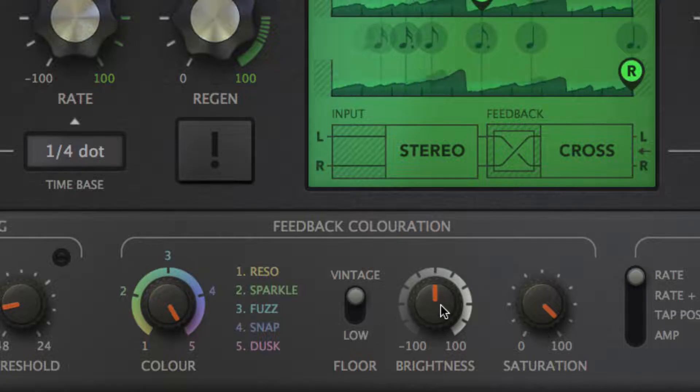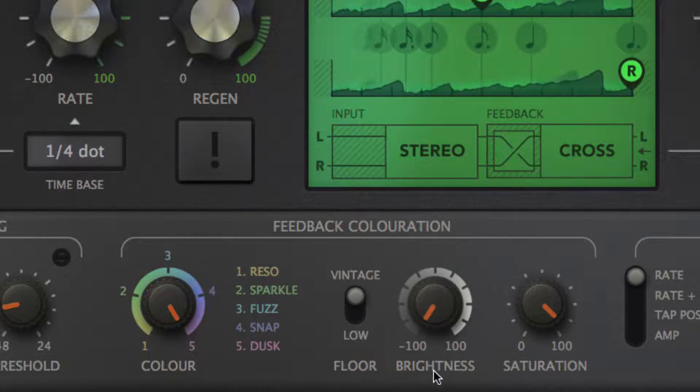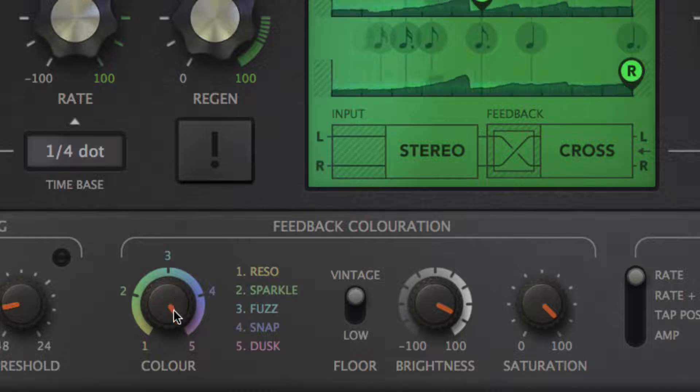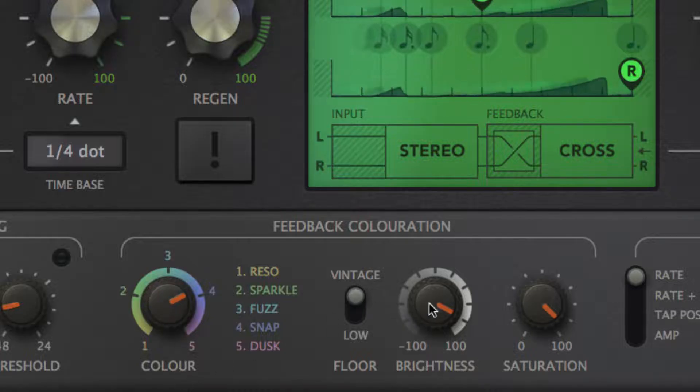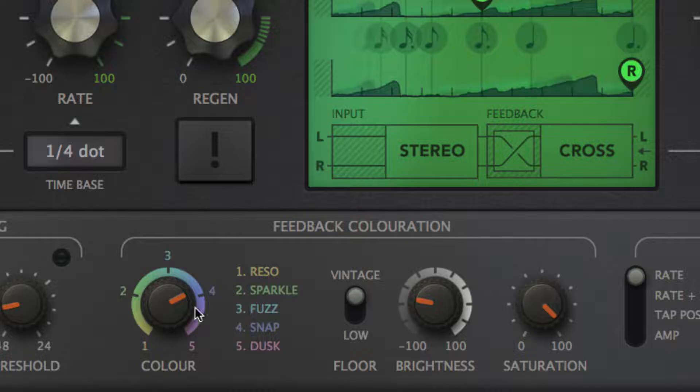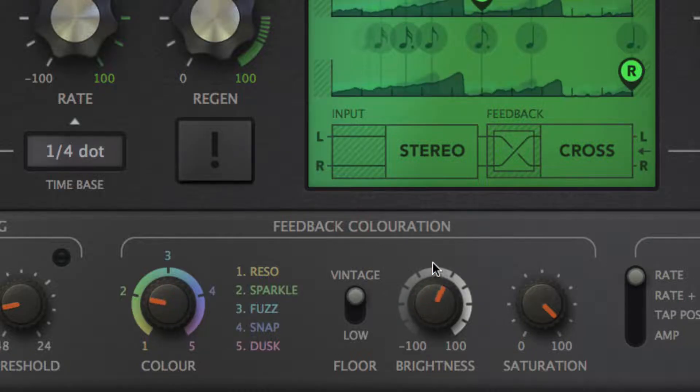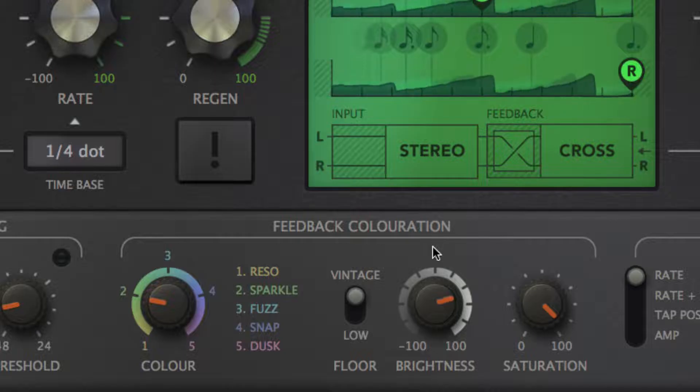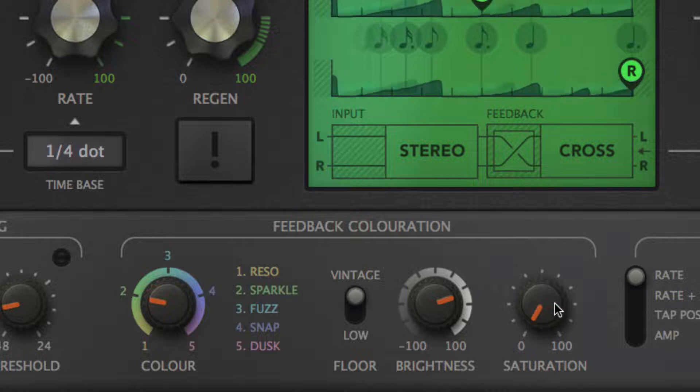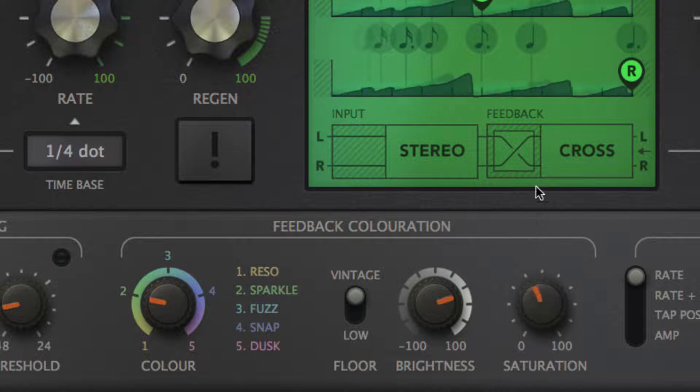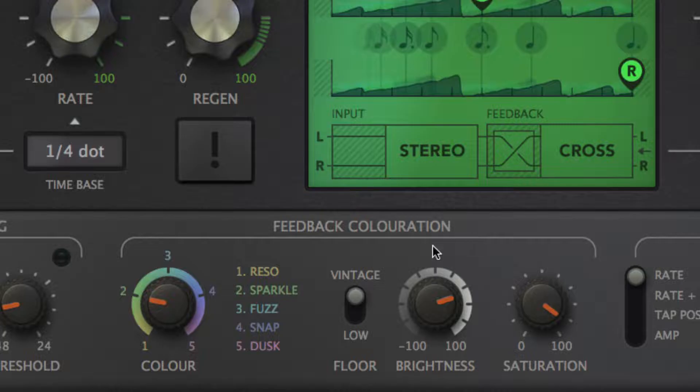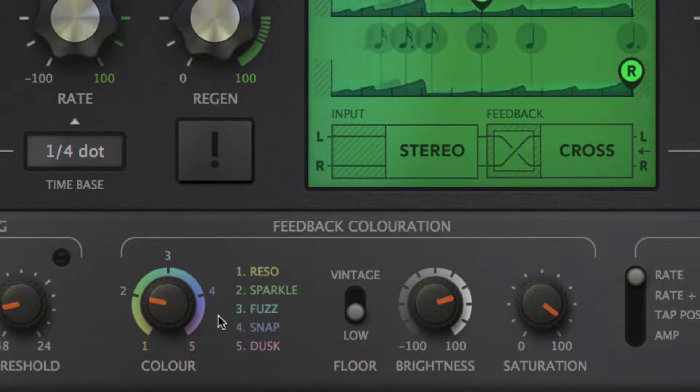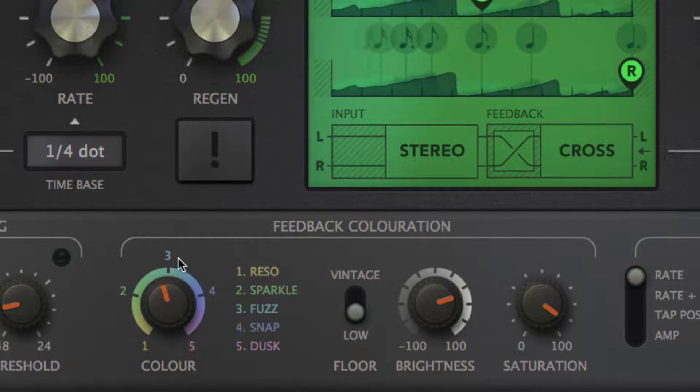The frequencies of the filters deployed by the coloration circuit are adjusted using the brightness control. The saturation knob sets the amount of coloration, and the floor switch toggles between a hardware BBD style noise floor and a much lower one. Use the latter if modern cleanliness is a priority.